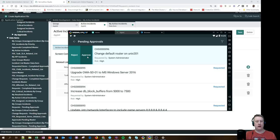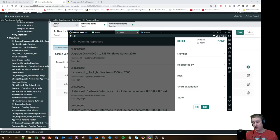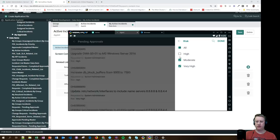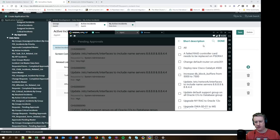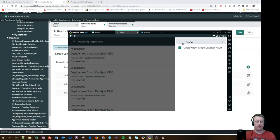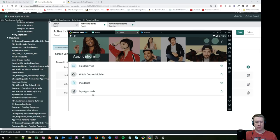I'll approve this one — and that record has been approved. You can see it changed the approval status. Going back to Pending, it's gone. I also noticed there's a filter icon — I can filter the list as well! There's also search functionality — I can type 'Cisco' to find specific approvals, which is nice.